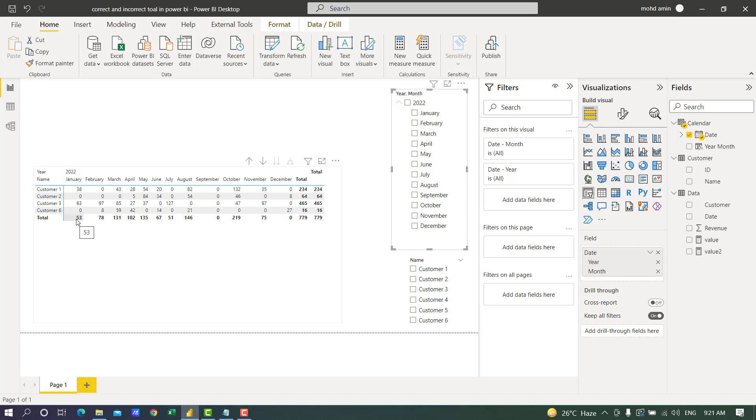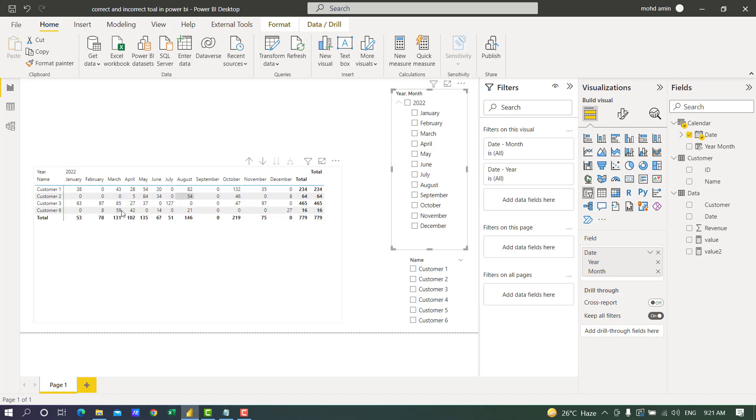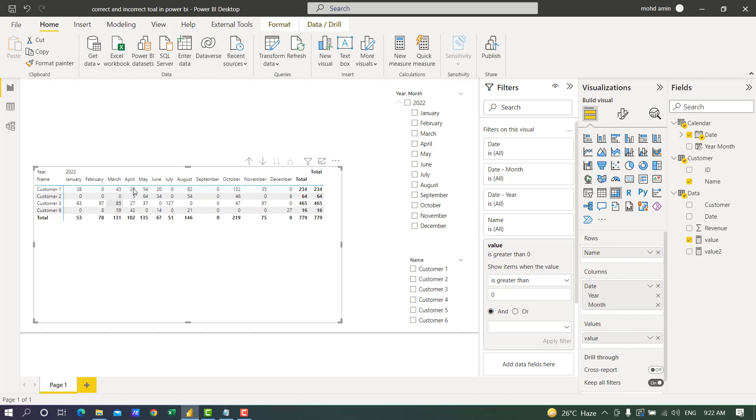Same thing for February: it is 131 for February, but if I unfilter it shows 78. The total of this row is greater than 64 but it is showing 64. So let us check the data and fix it.